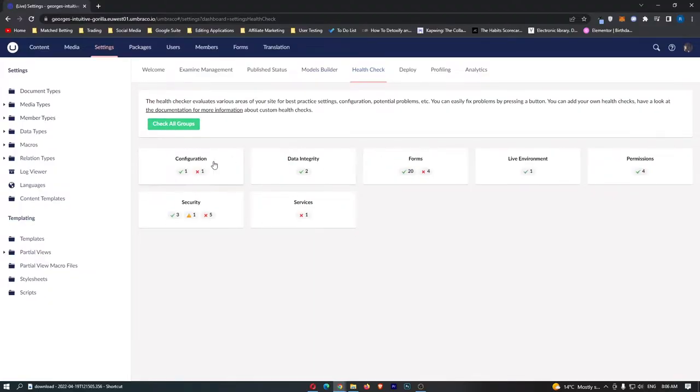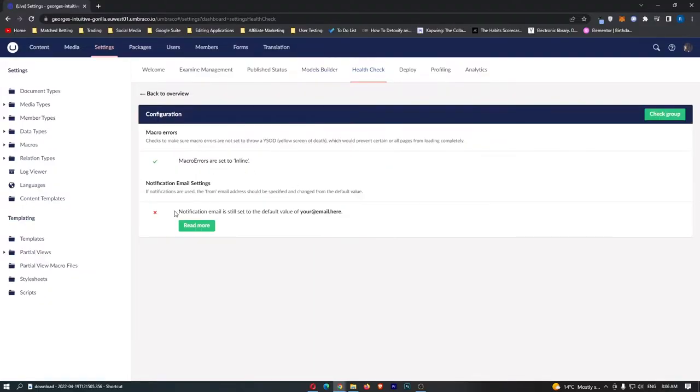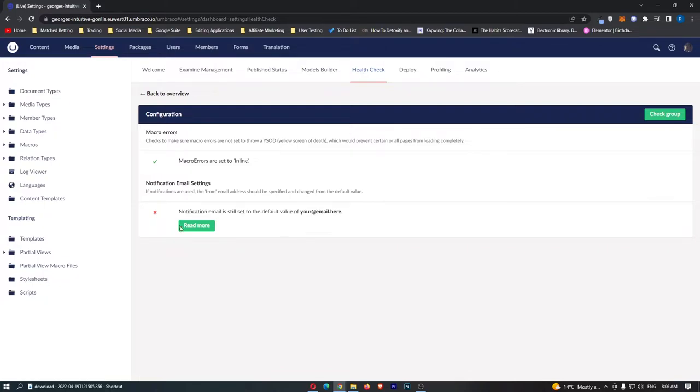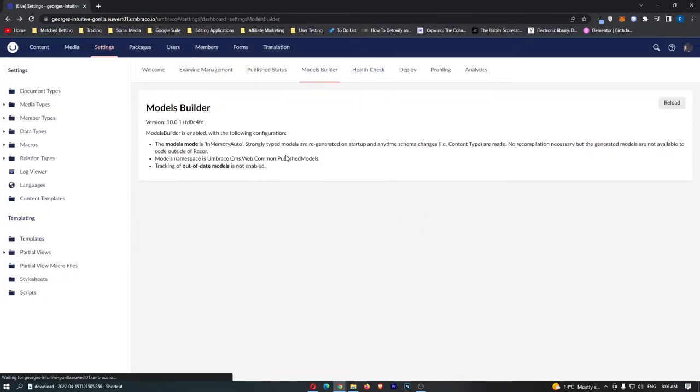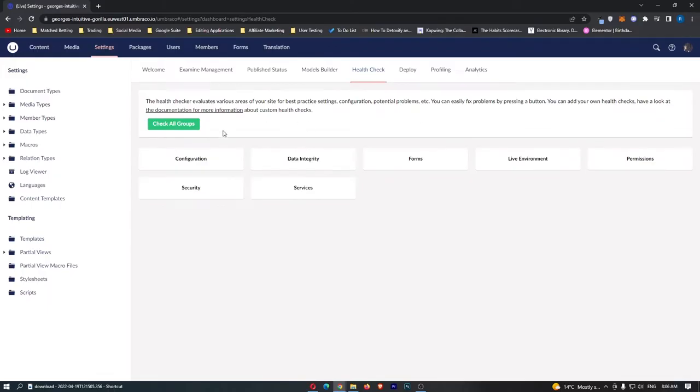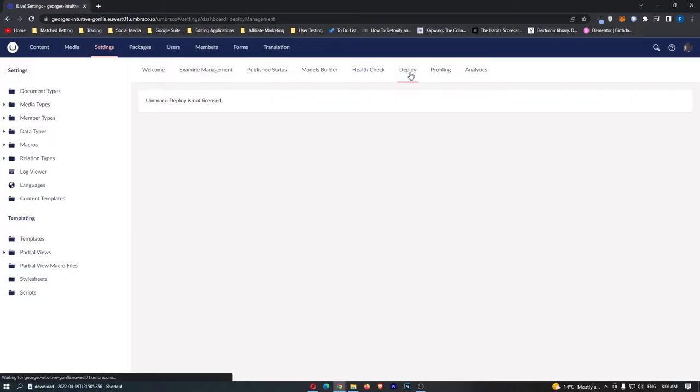We can see that for all of these other areas it's going to tell us a notification email is still set to the default value so we need to change that. Very important and you want to make sure all of these health check settings are ticked.